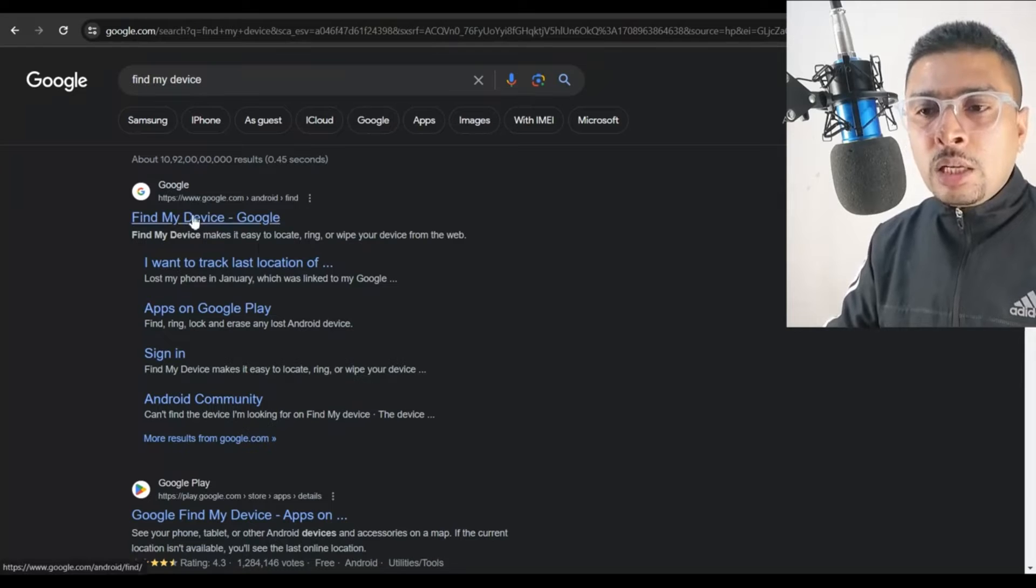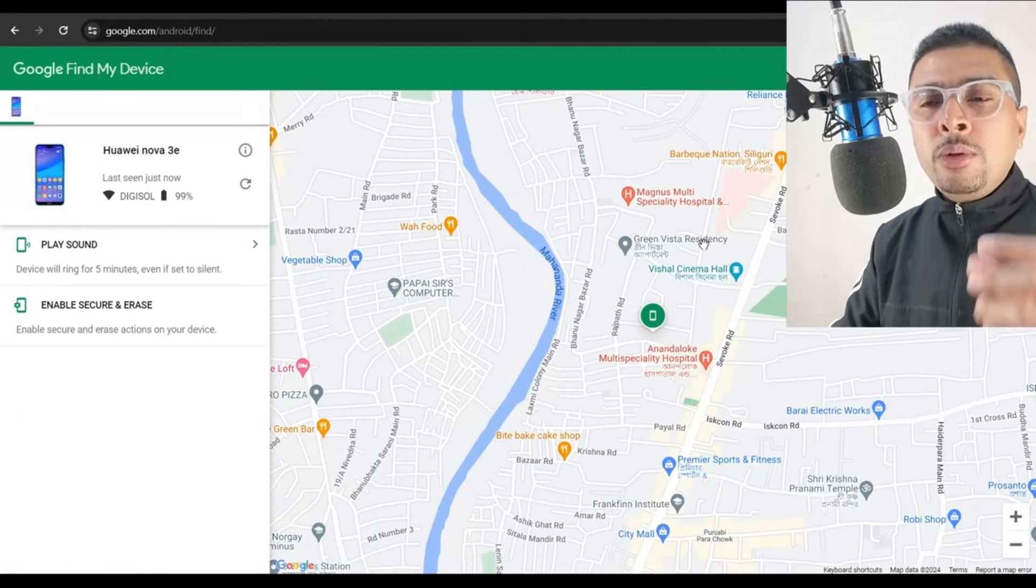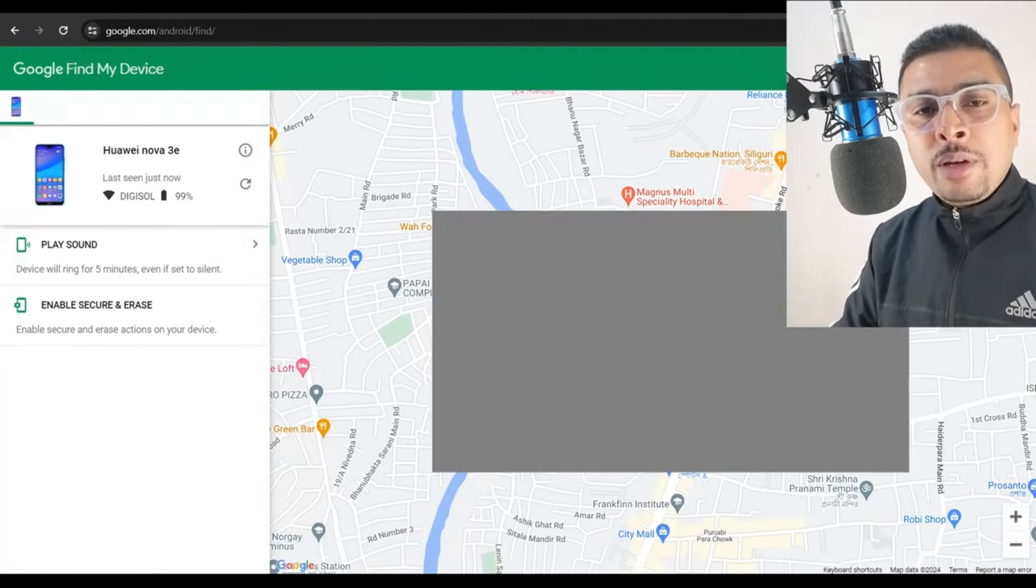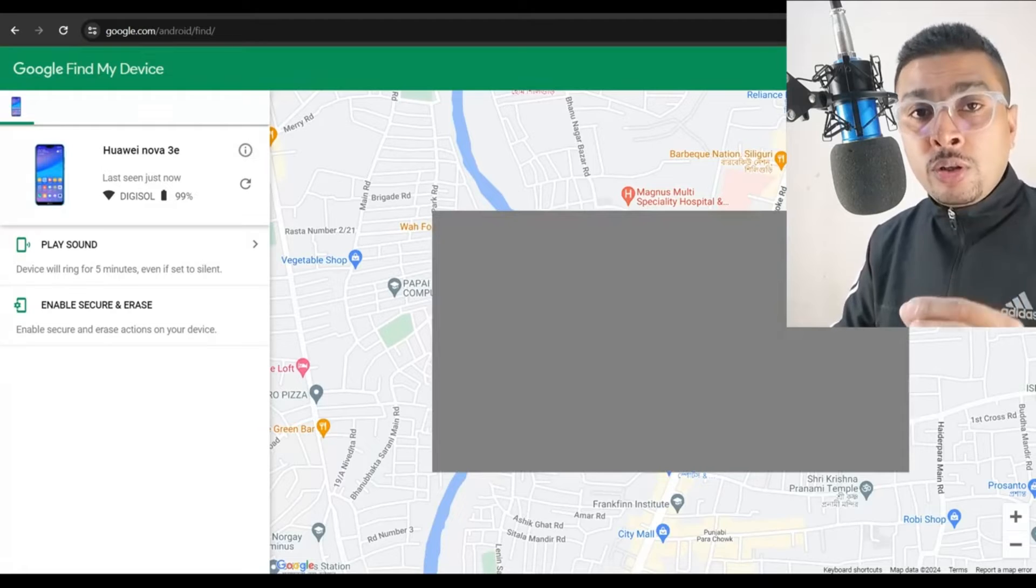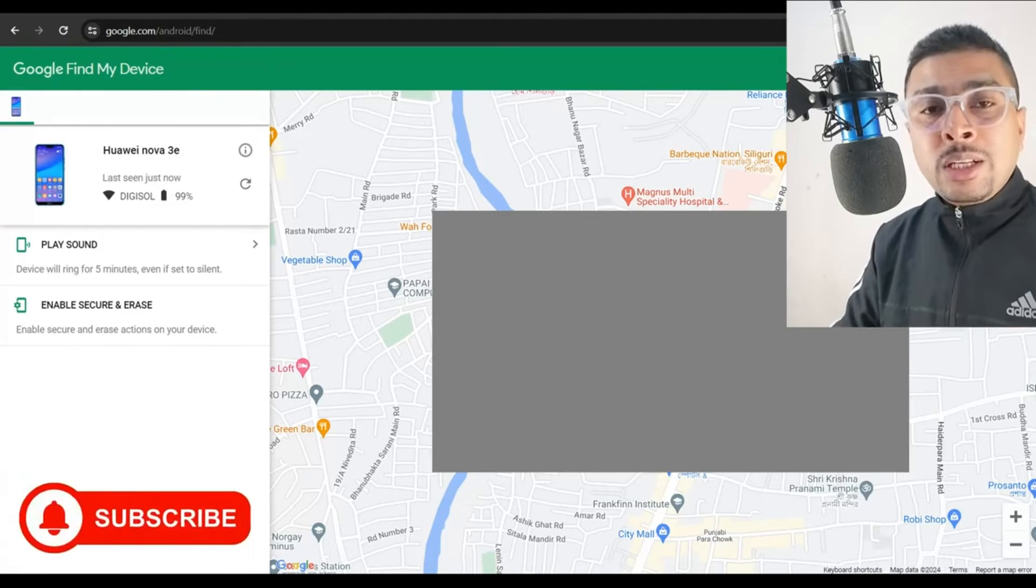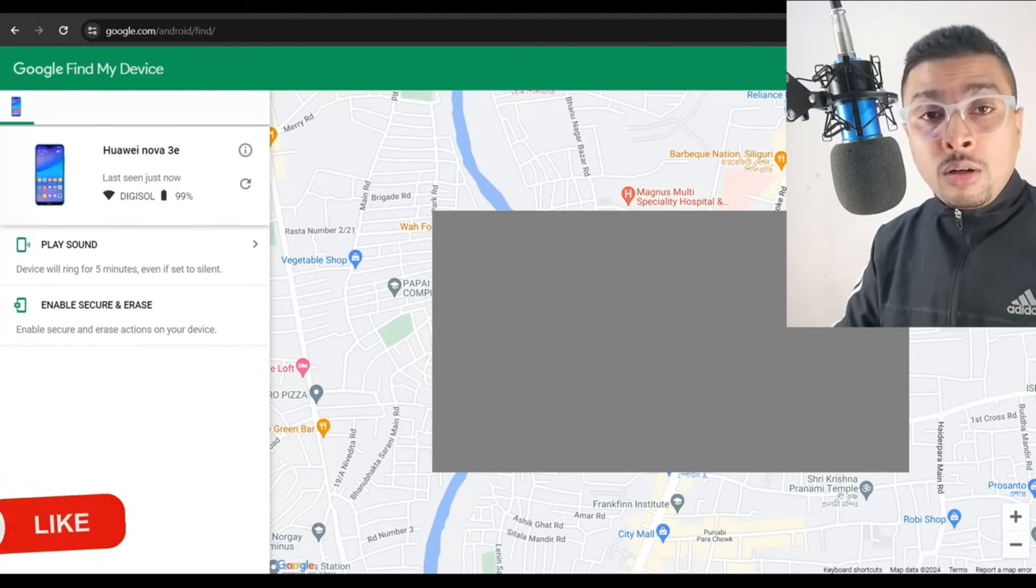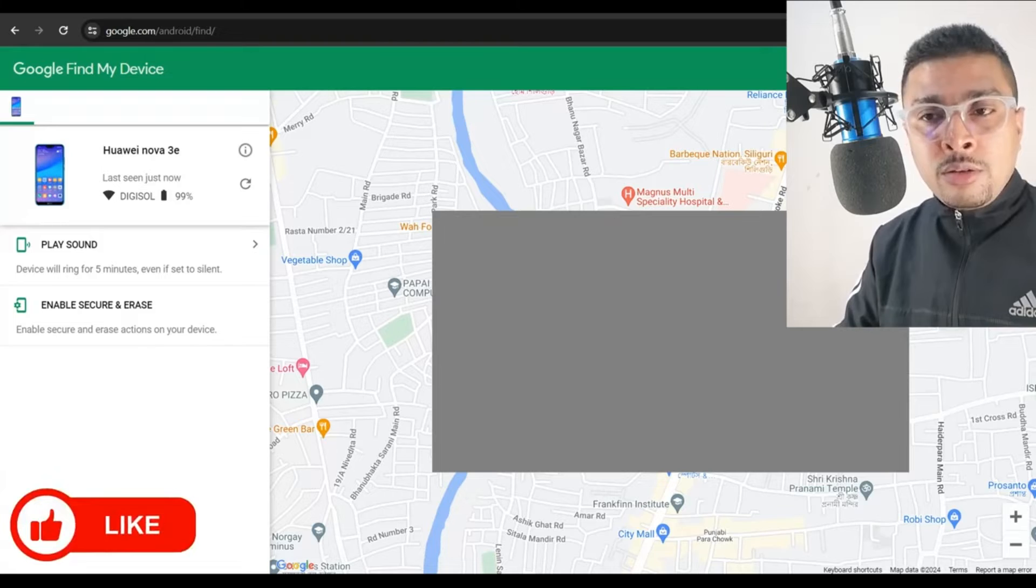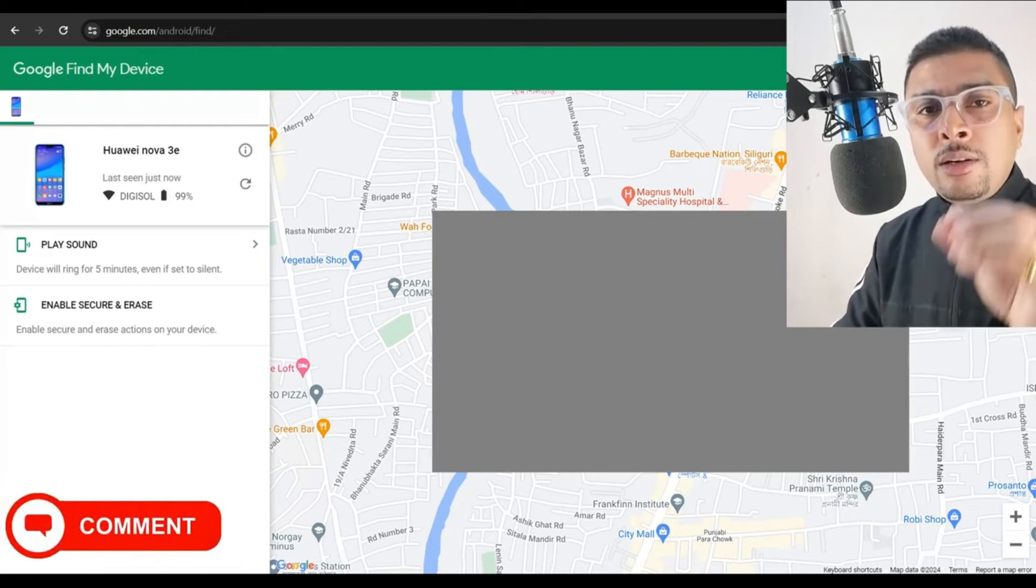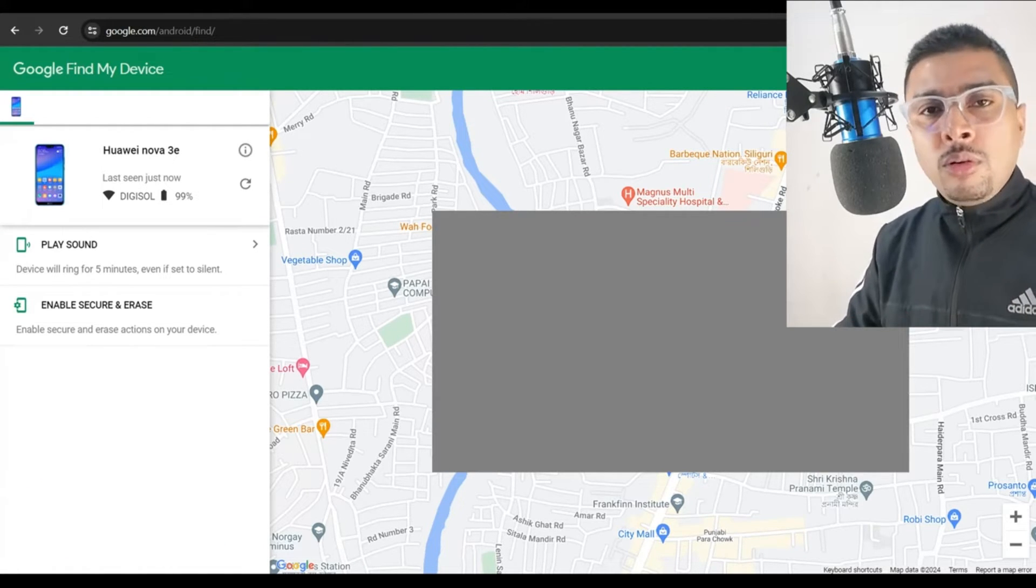You're going to be prompted to log in with the same email address that was on your lost or stolen phone. So use that email address and log in. If you do not remember the email address, you do not remember the password, try recovering it. After you do so, log in.